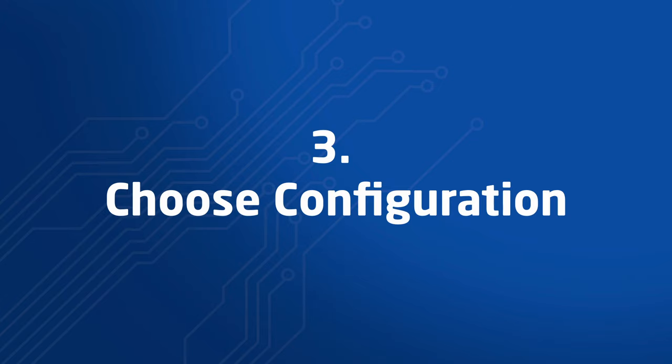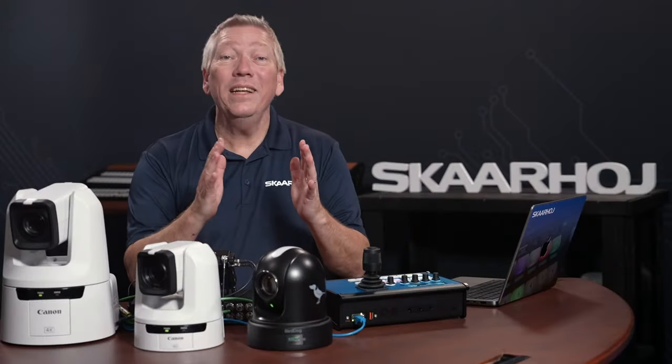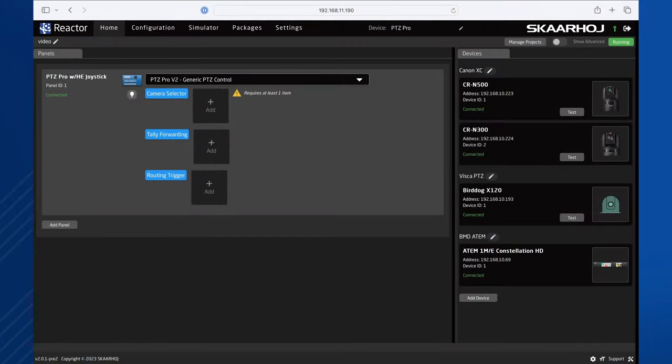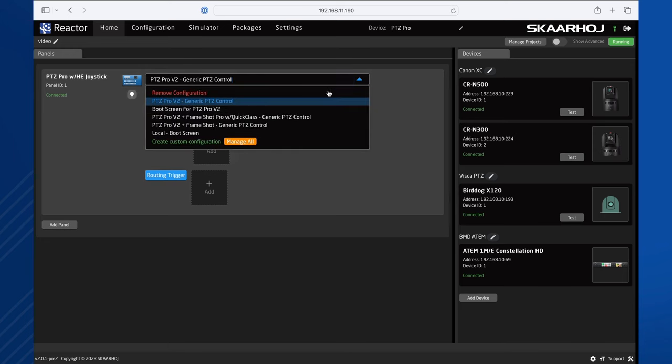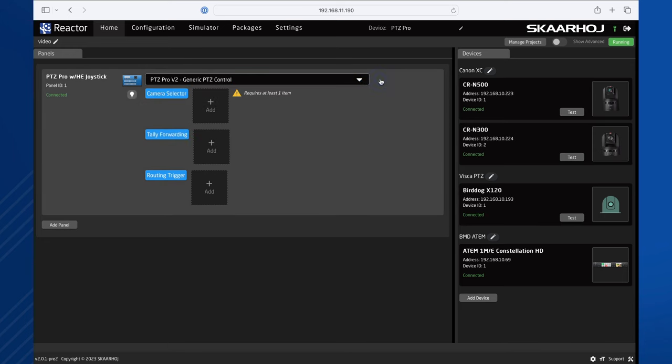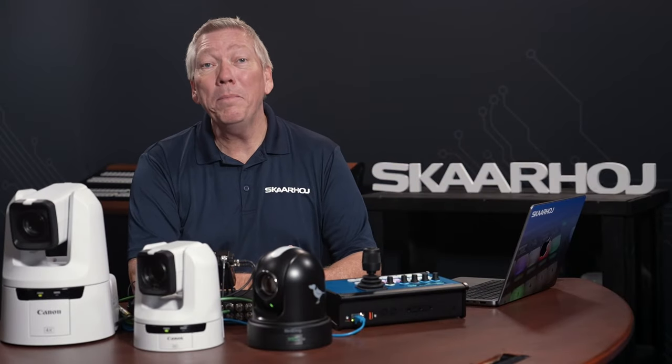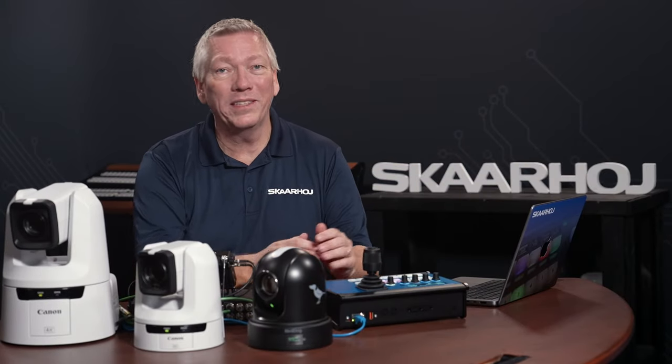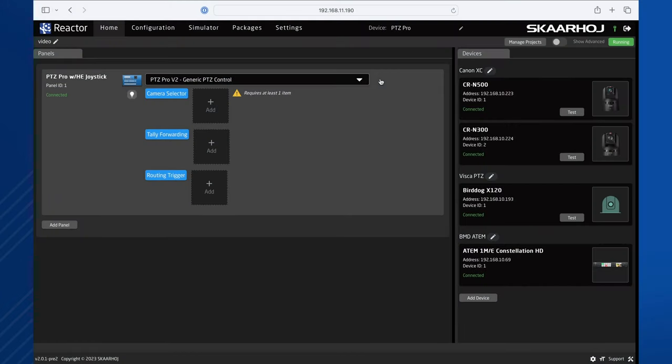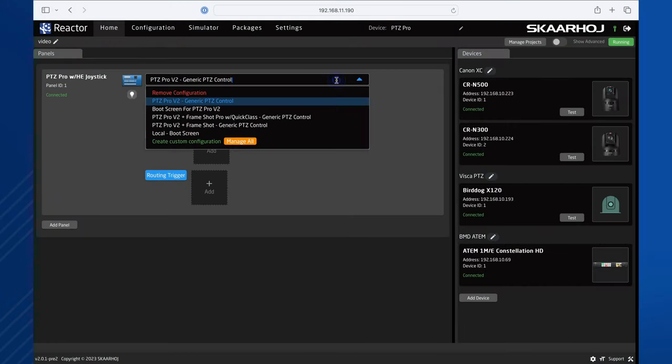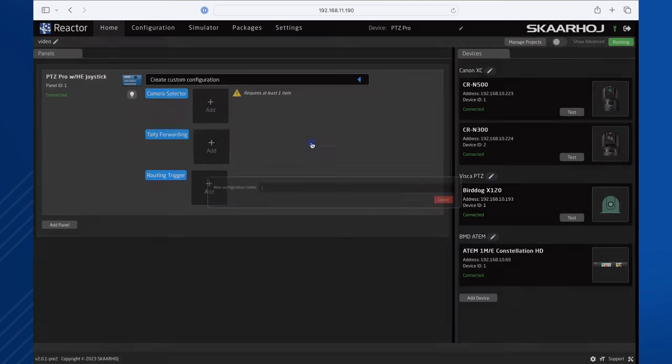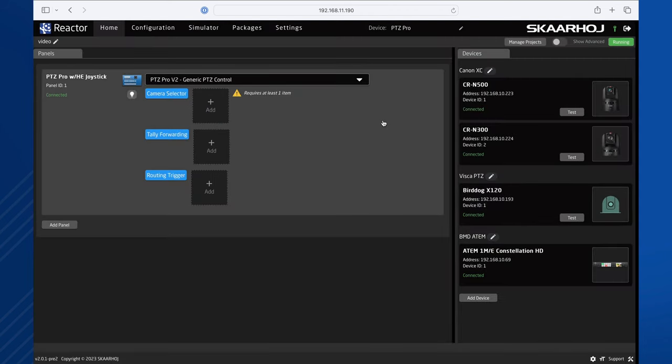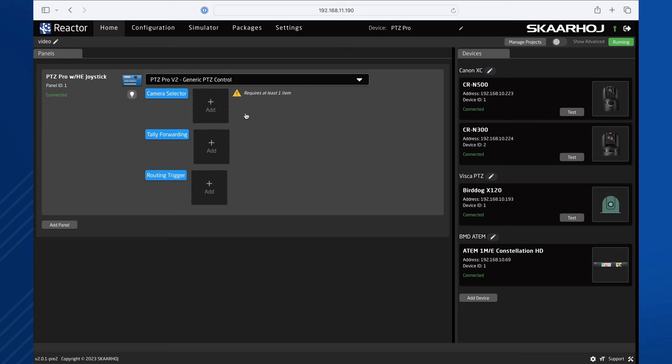Step 3. Choose Configuration. We still need to assign commands to the buttons and knobs on the controller. A fast way to get started is by selecting one of our default configurations. They make it easy to manage devices by pre-populating commands on the panel. The default configuration, Generic PTZ Control, is already selected in the menu. We could also choose another configuration or make our own from scratch. This configuration has camera slots for easy setup of multiple cameras.